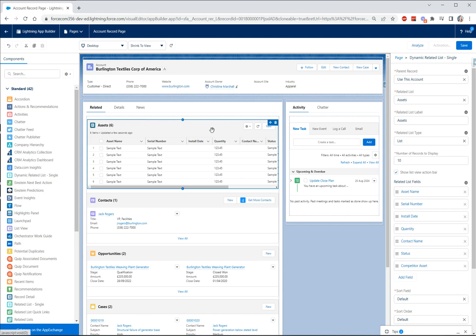So dynamic related lists bring a lot of additional functionality and something that's new is that you'll no longer need to add the related list to the standard page layout in order to access it in the lightning record page builder. You don't need to do that step anymore, you can just come straight in here and add your dynamic related list.